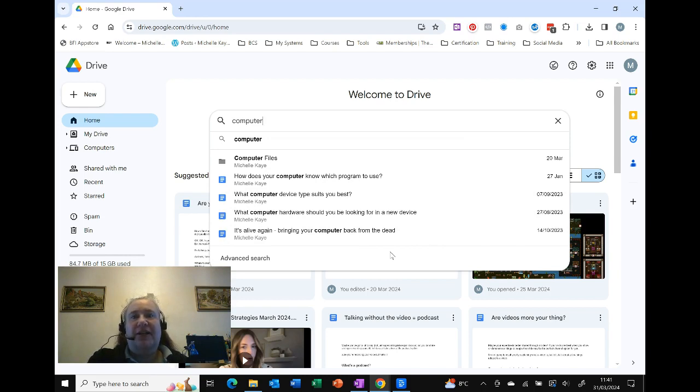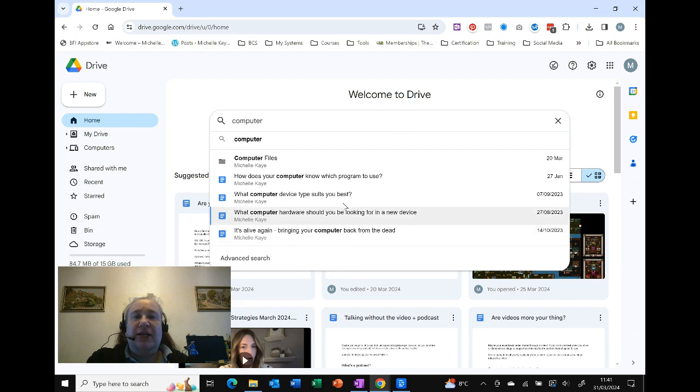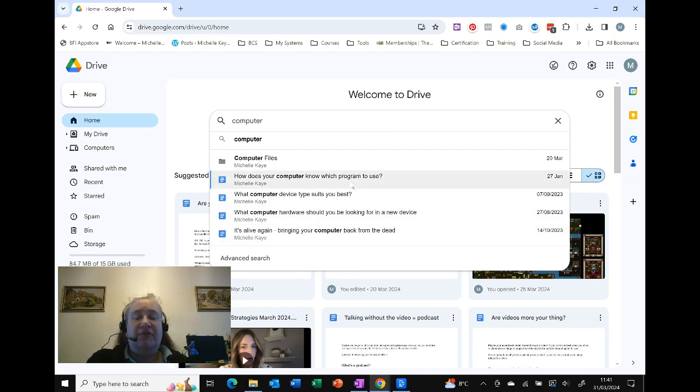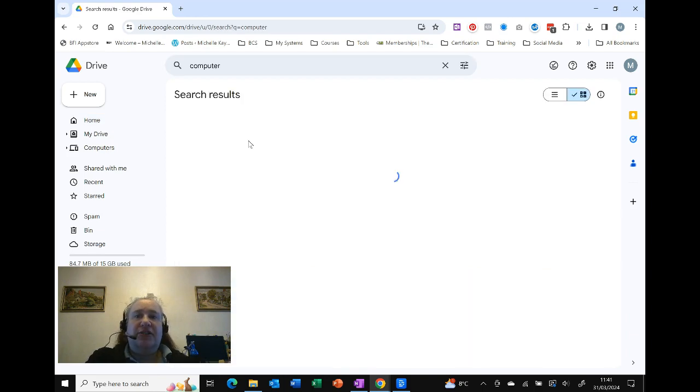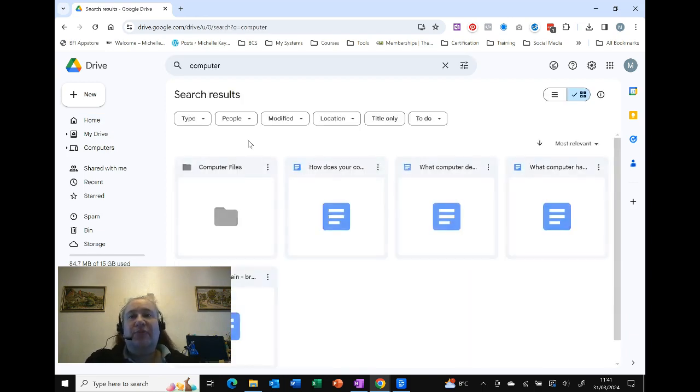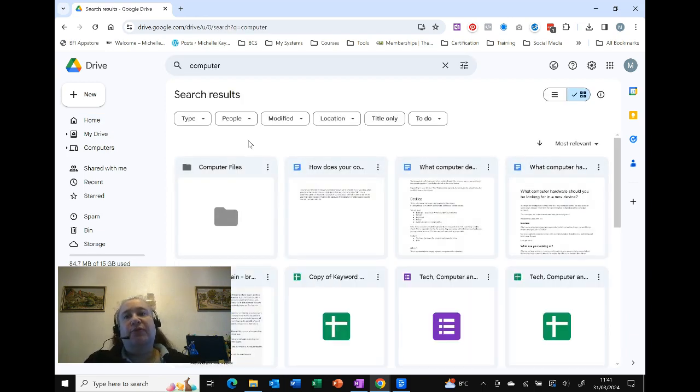From here I can now choose what I want to do, and that can be either clicking on one of those results to open that relevant file or folder up, or clicking on that first option to actually perform a full search.